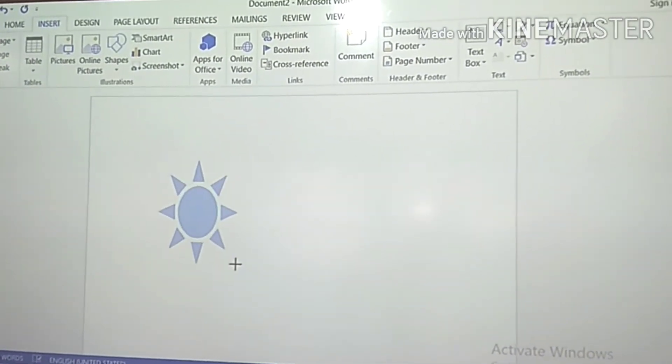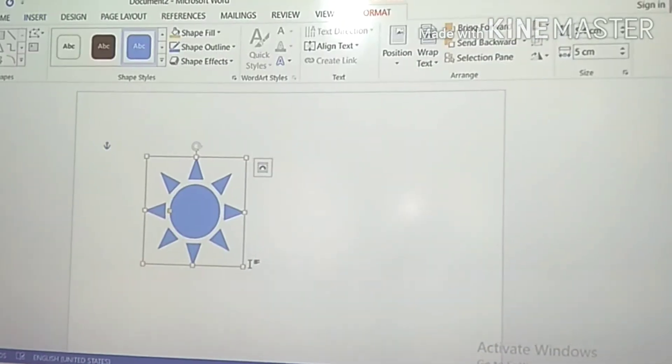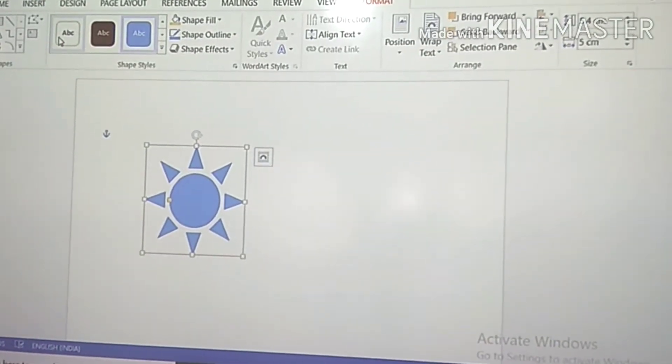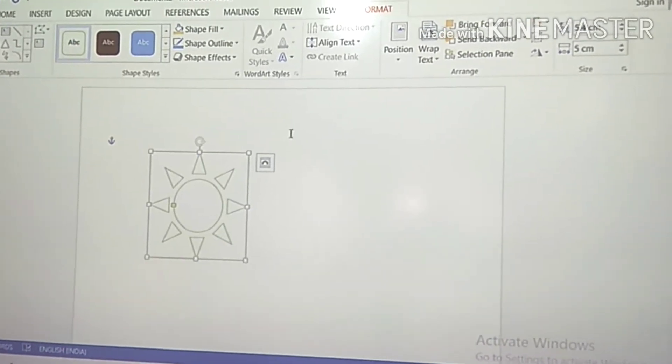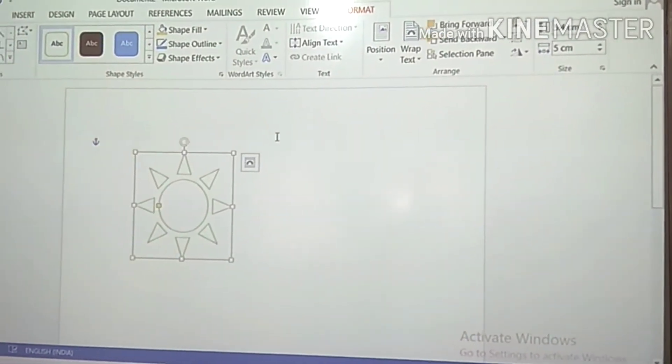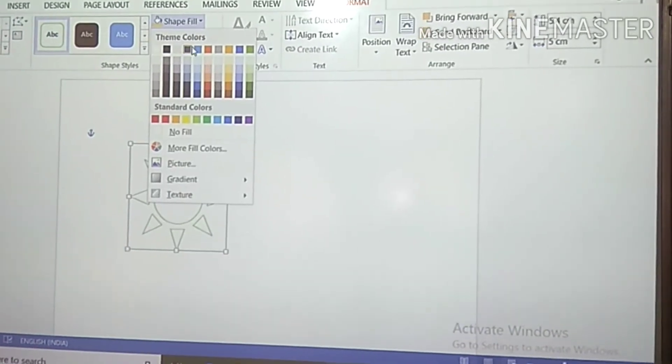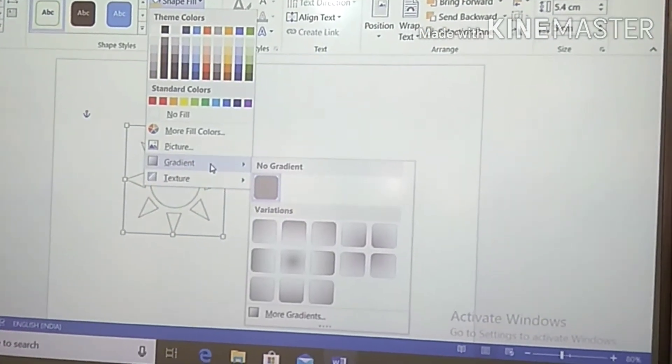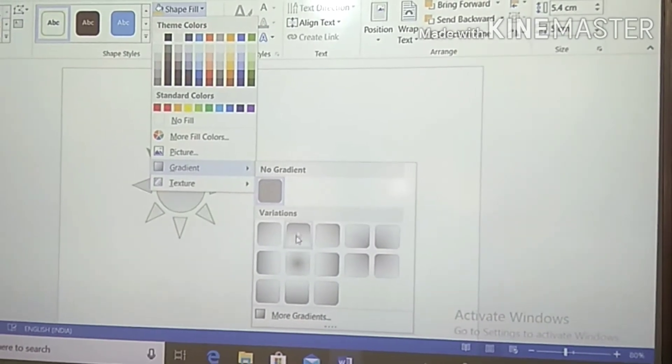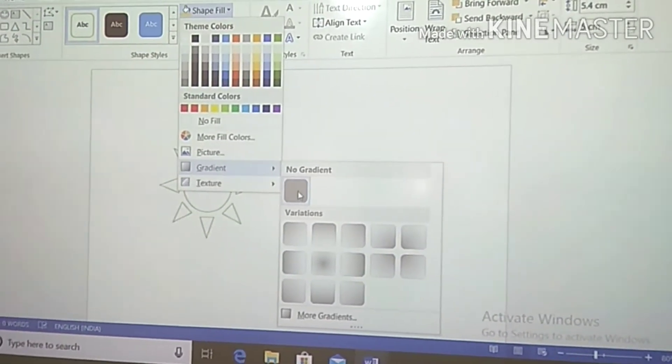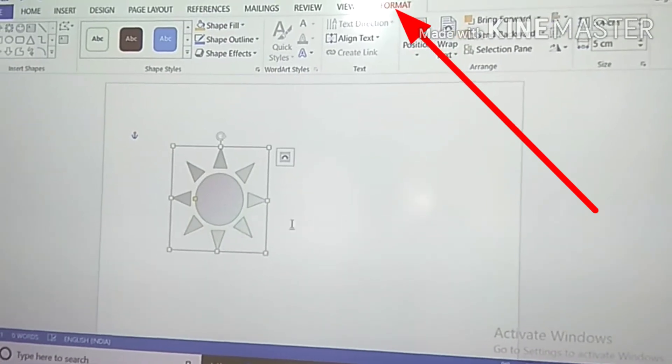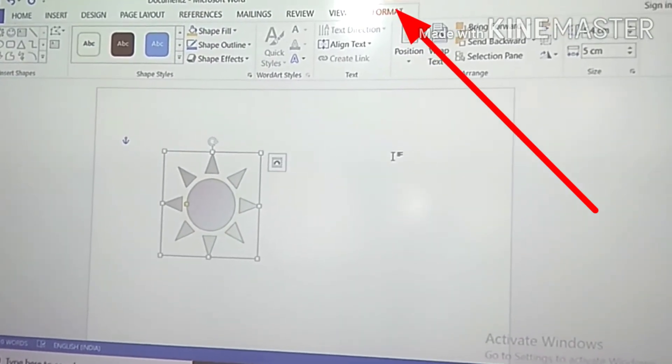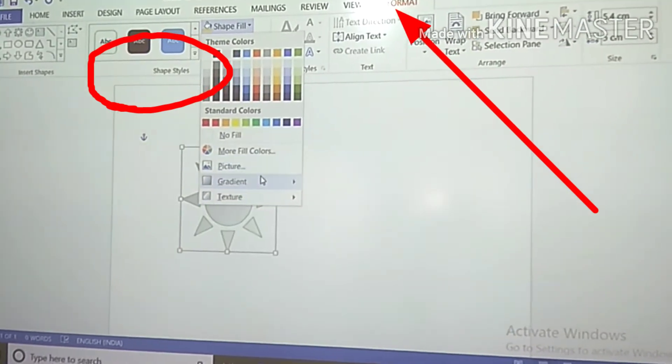First, click on Insert and then the Shapes option. Tell me students, where will you get your shape options? Yes, right in your Illustrations group. Very good. After you insert the shape, go to the Format tab. In the Format tab we will get different types of styles called shape styles.